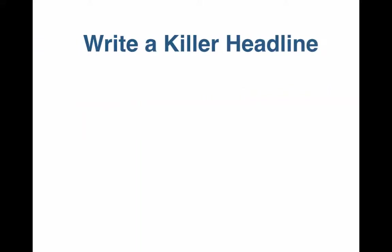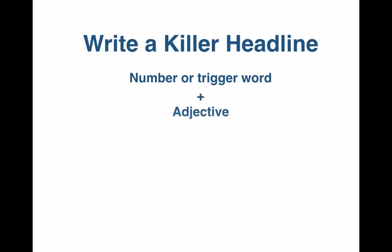Write a killer headline. Here's a simple formula to write clickable headlines. Pick a number or trigger word, preferably odd numbers, and words like why, how, what, and when. Add an interesting adjective like effortless, fun, free. Then offer a unique rationale with a keyword - your reasons, your facts, your ways.